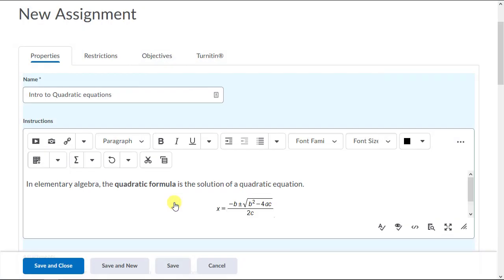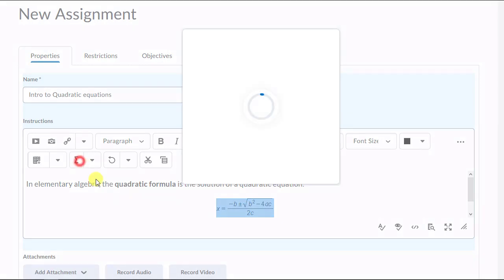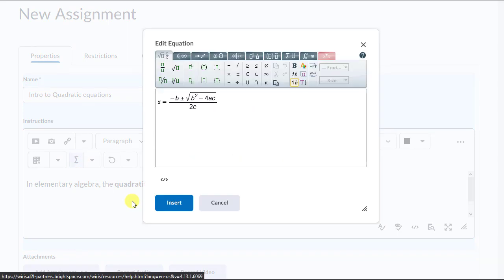If we want to edit a formula we've already written, we can single-click to select the formula then click the Editor button. Now we can fix the mistake in the denominator.